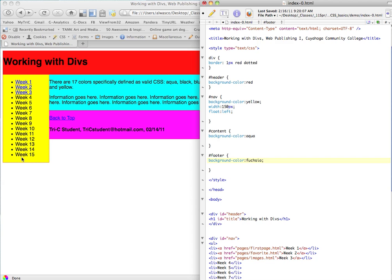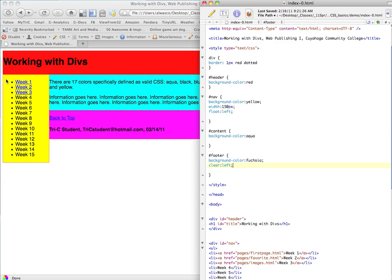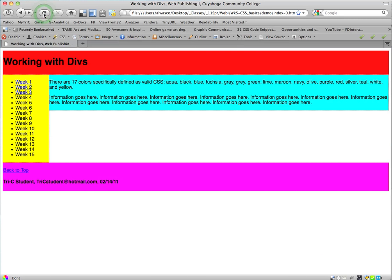what we want it to do, is we want it to clear the nav. So, in other words, rather than being here, we want it to wait till the nav ends, and then pop into place. And, so, the way we do that, is we say clear, and we want it to clear what's on the left. That's the nav. So, we're going to say clear left. All right. So, we've told the footer to basically wait until you hit the bottom of this nav, and then pop into place. Like that.